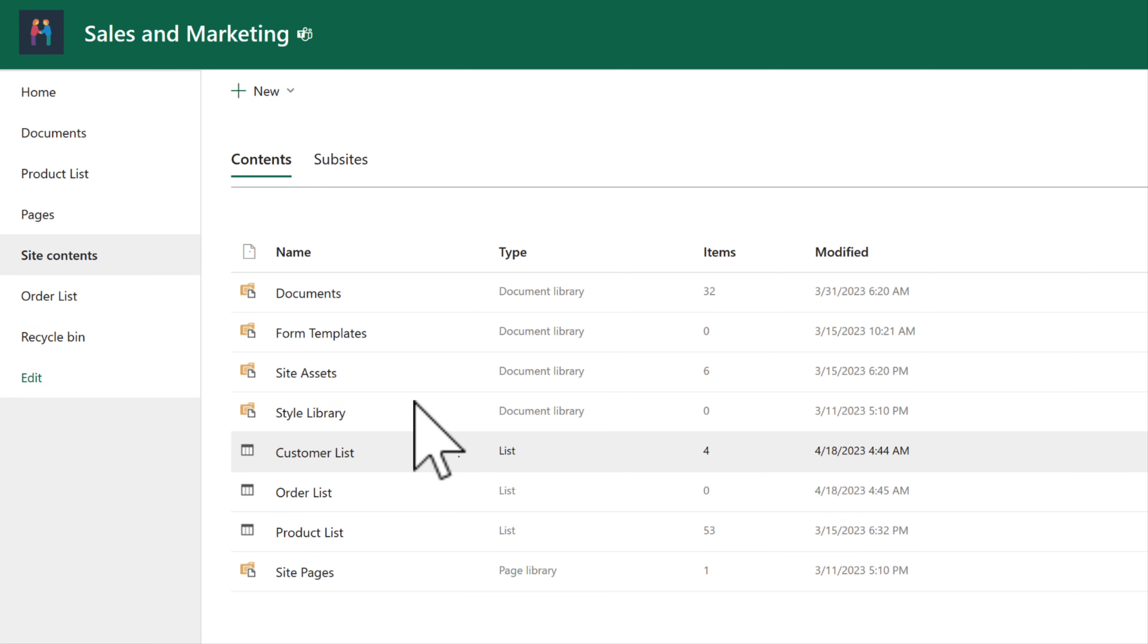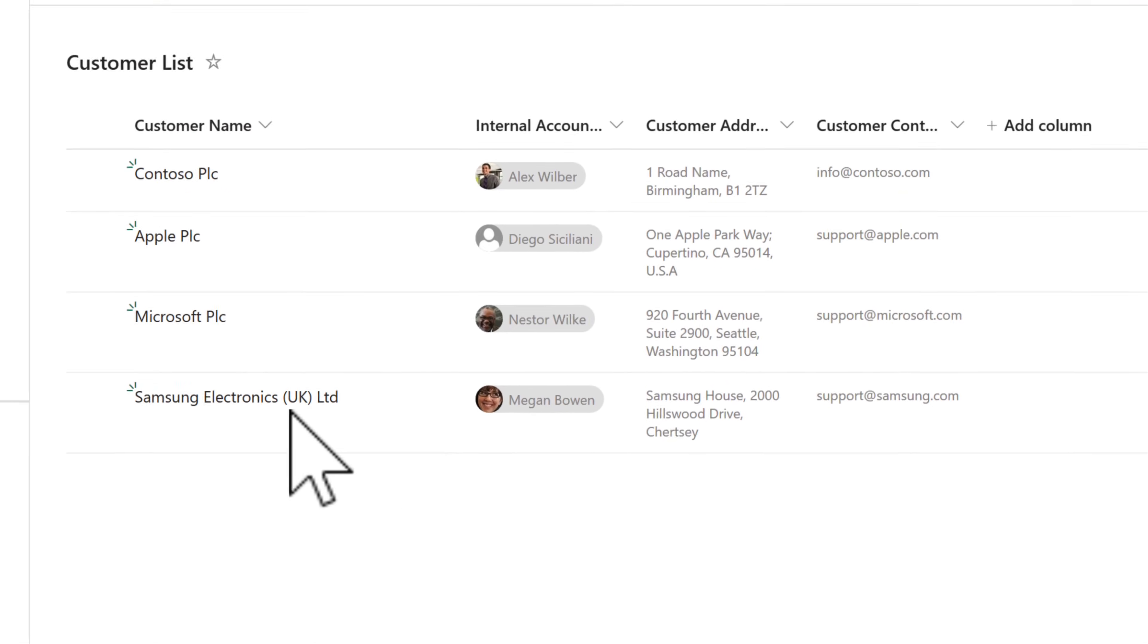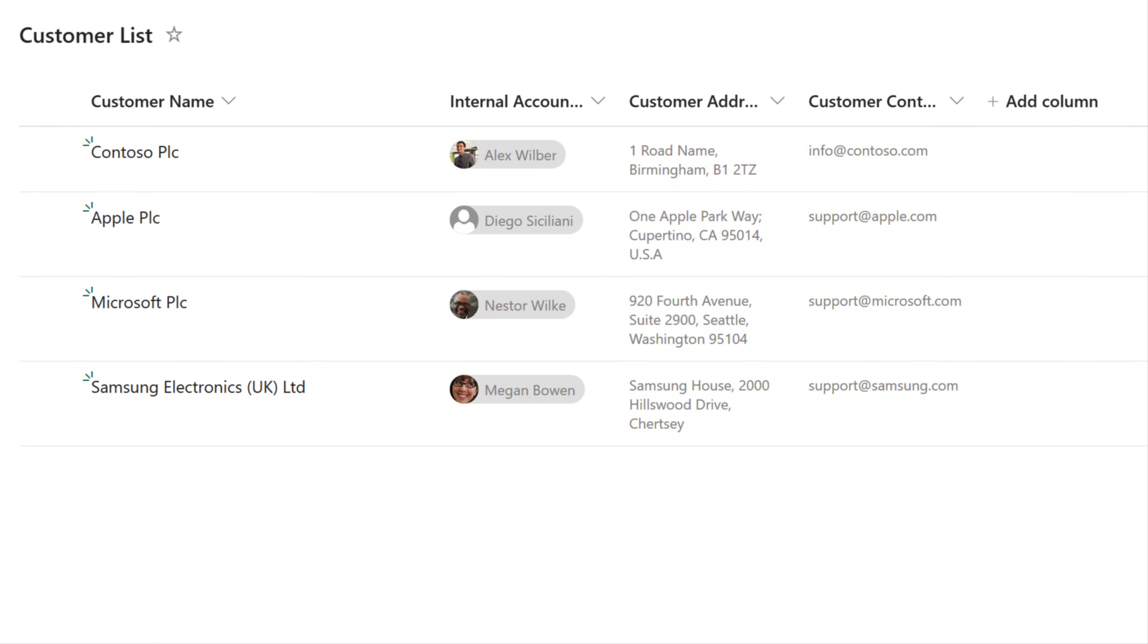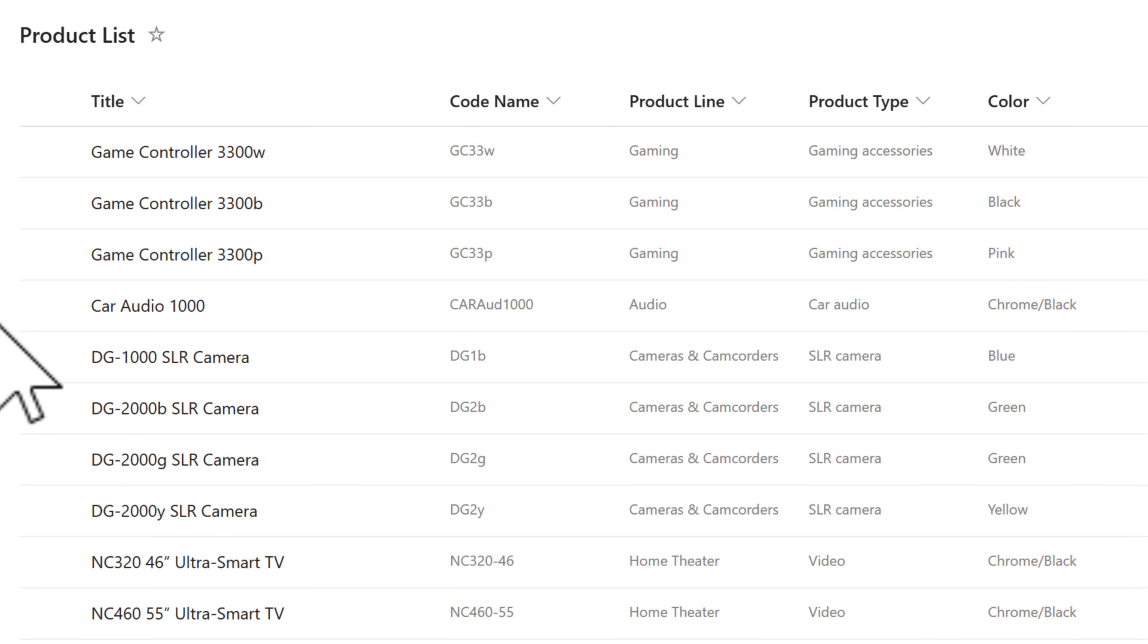And the good news is I've already created a separate customer list, including our customer names, internal account managers using Microsoft lists. And in addition, I've also created a product list listing all the products that can be purchased on our invoice, including things like the code name, product type, and the color as well, all in separate Microsoft lists.